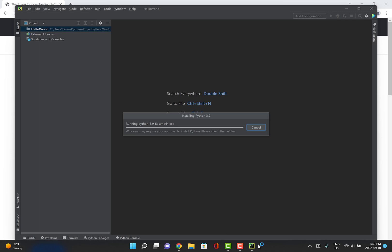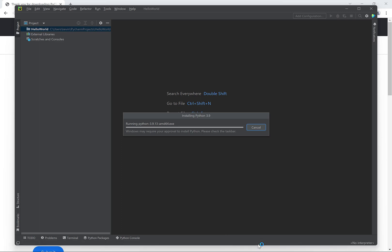So PyCharm is a program that allows us to edit Python files containing Python programs, run those programs to test them, view the output from those programs, and debug them. We call all of these features an integrated development environment because we get all the things we need to create Python programs in one integrated environment.